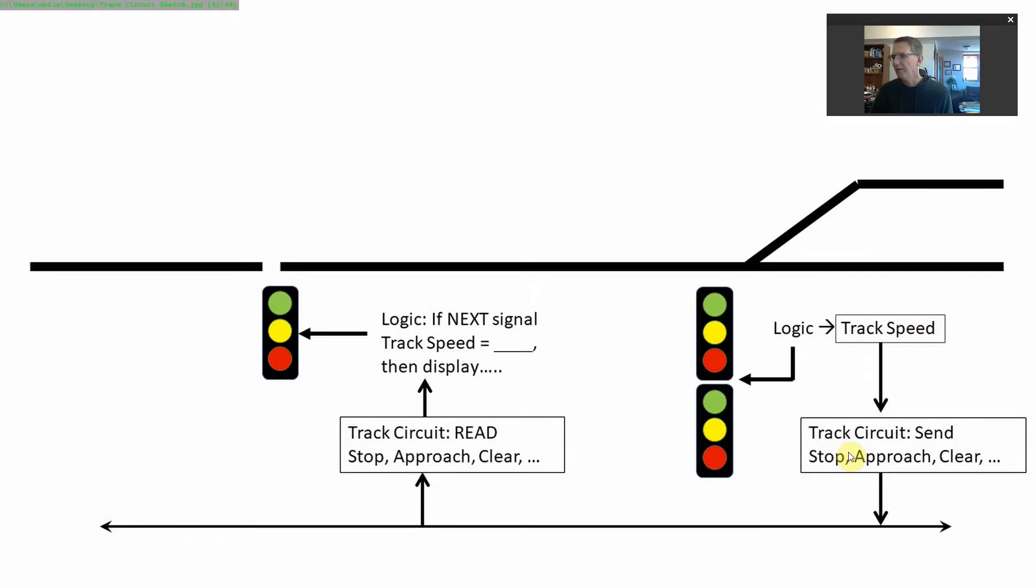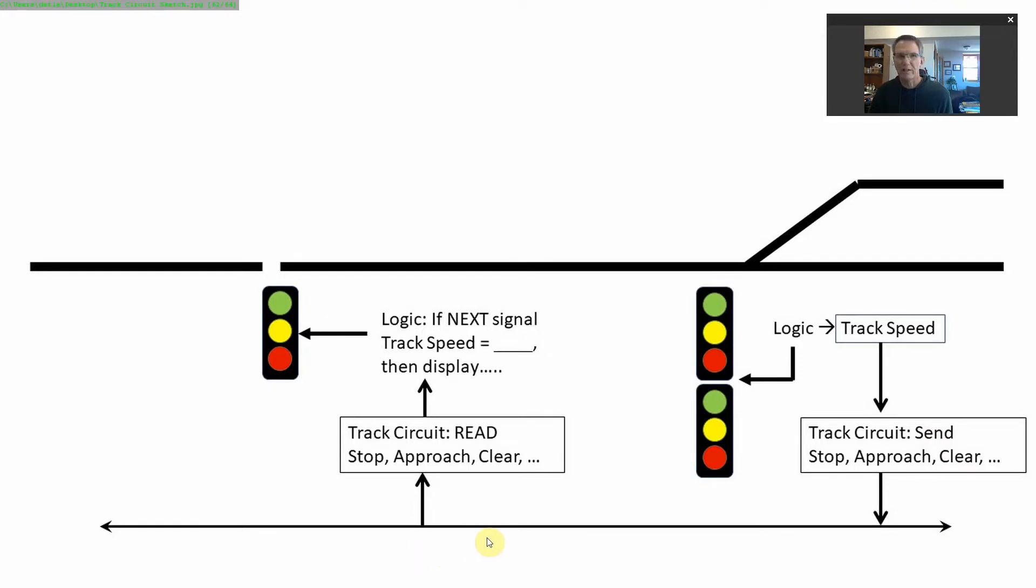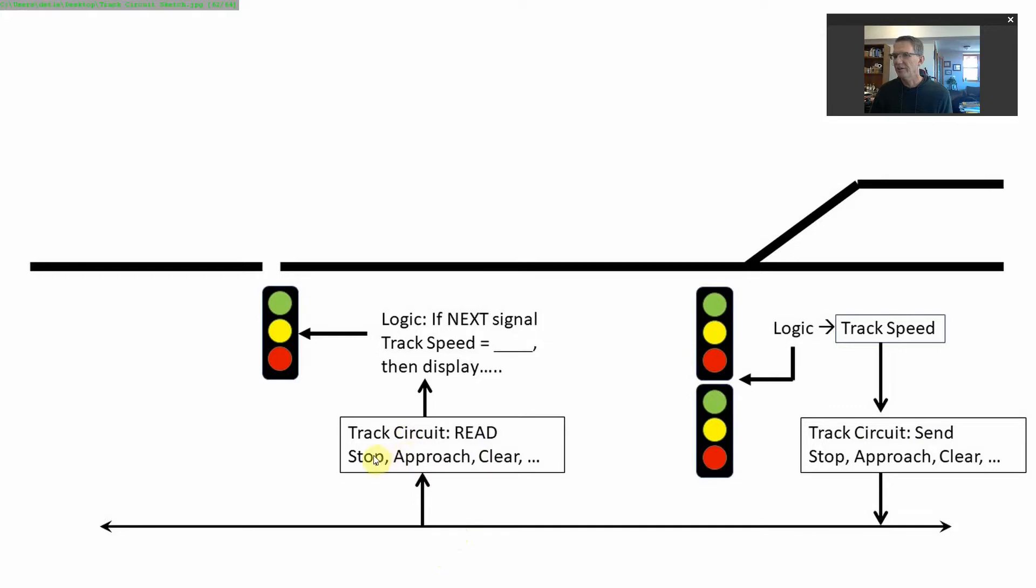A track circuit is constantly looking at those track speeds and creating a package of data that says right now this particular signal is at stop, approach, clear, or any of the other track circuit speeds we discussed. Then it sends it out on the LCC network. It just broadcasts it. Any other signal anywhere else can read that, as long as we link those track circuits together, which is what we're going to do today.